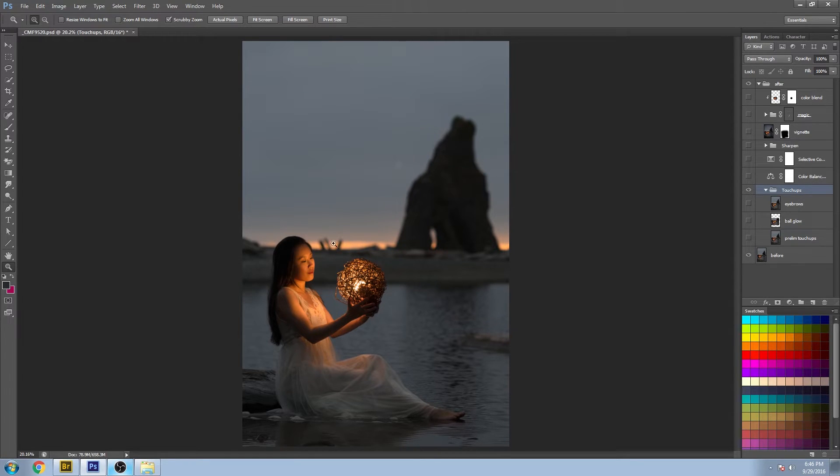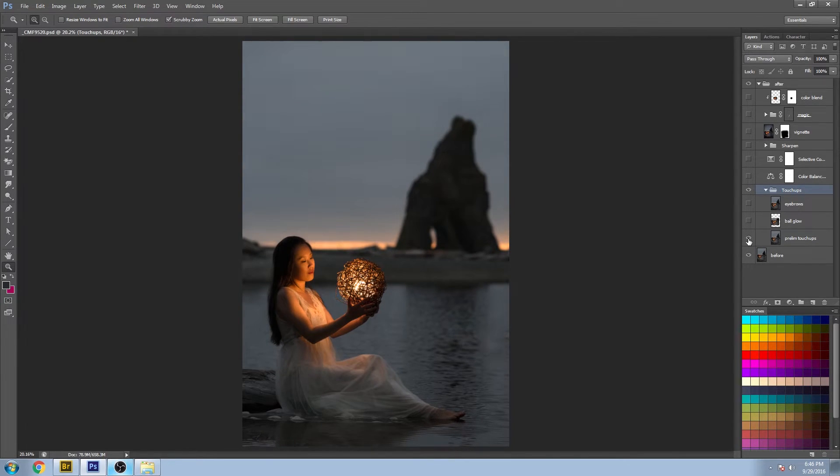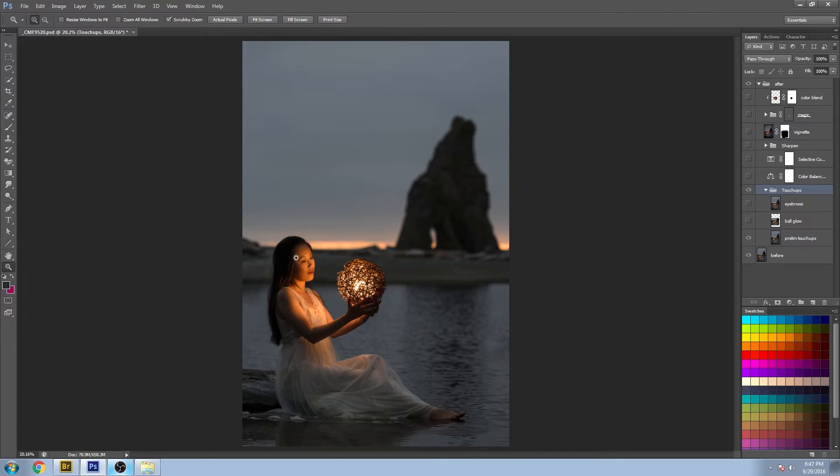These little things in the background really just taking away from our image, our subject, which is the model in this ball.